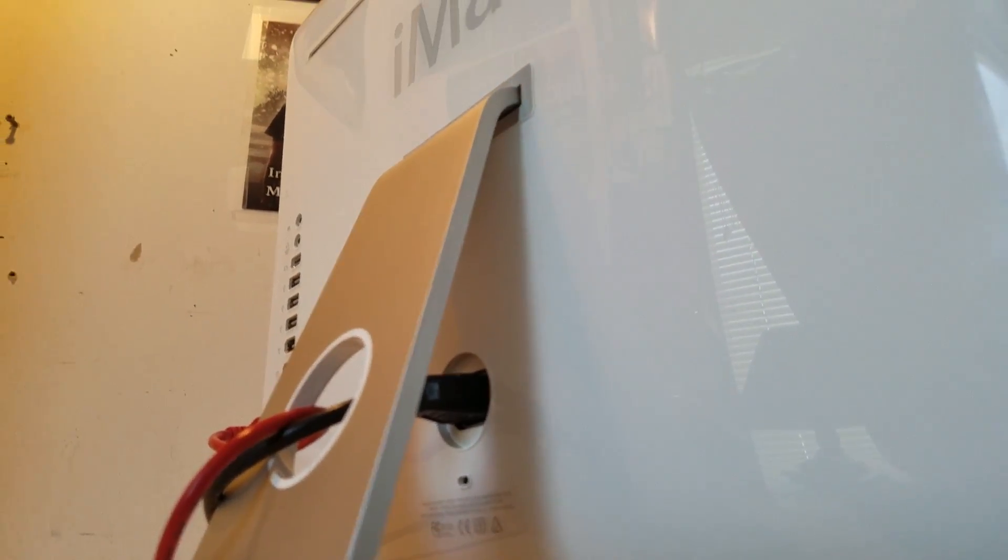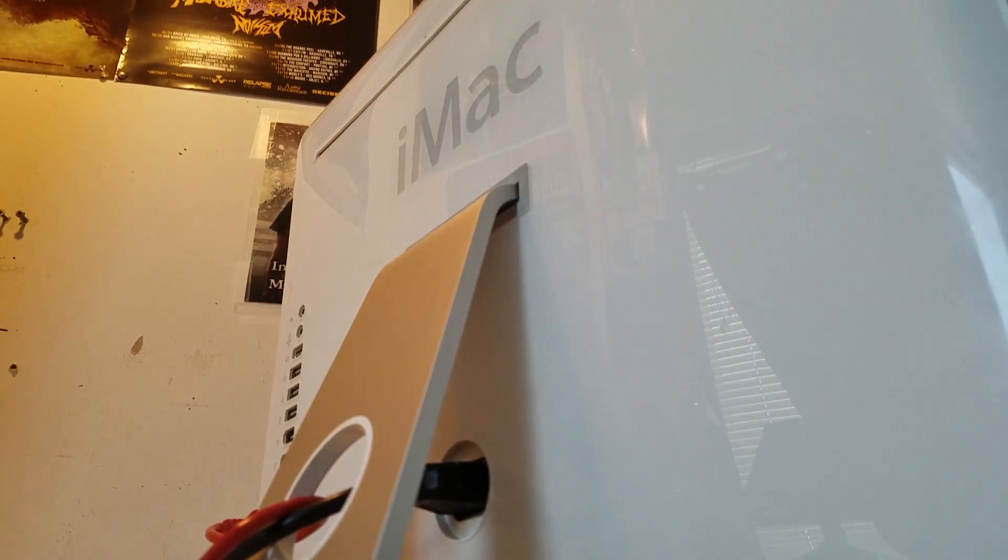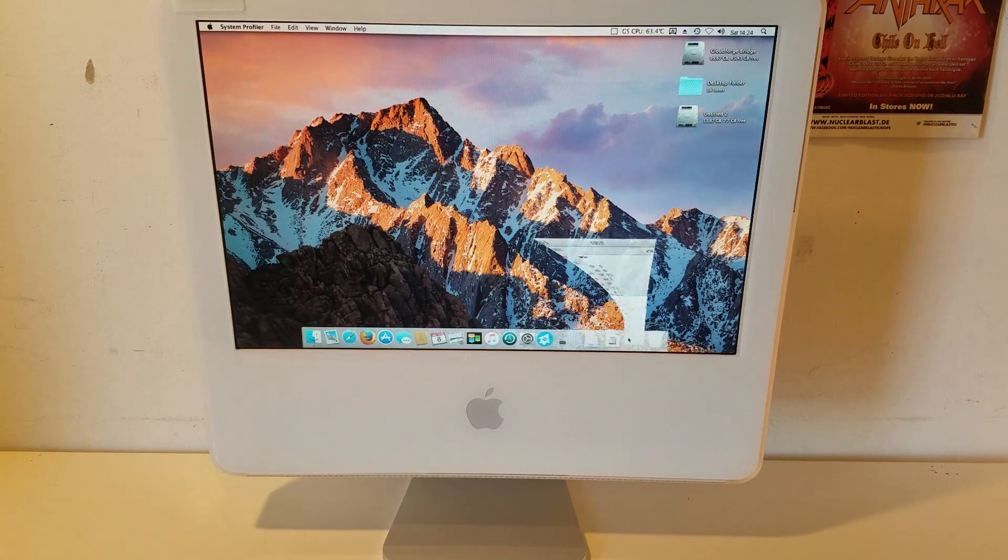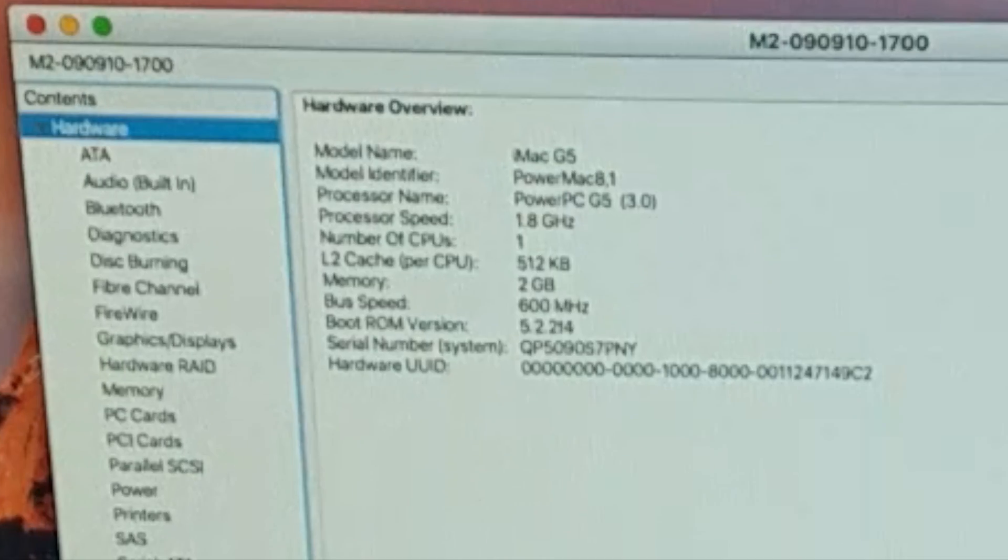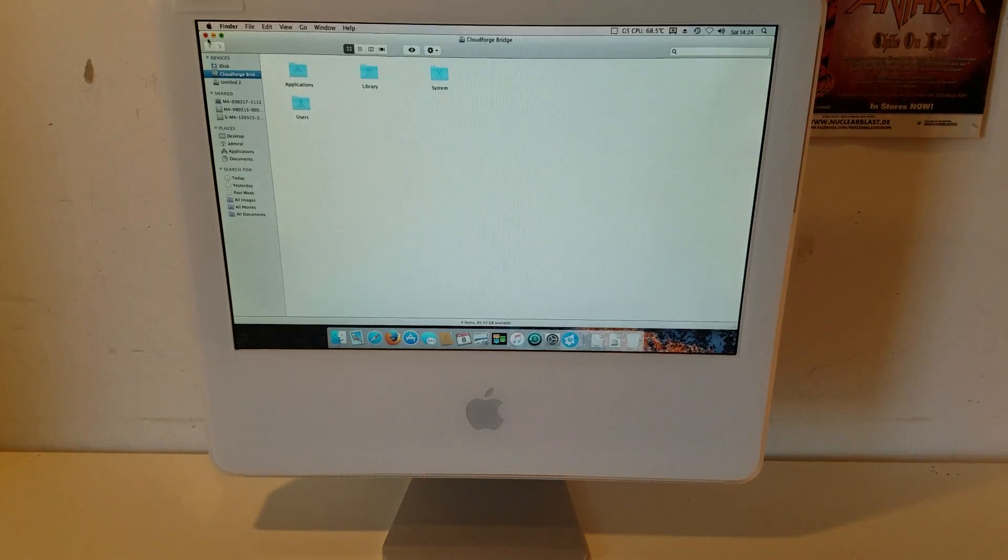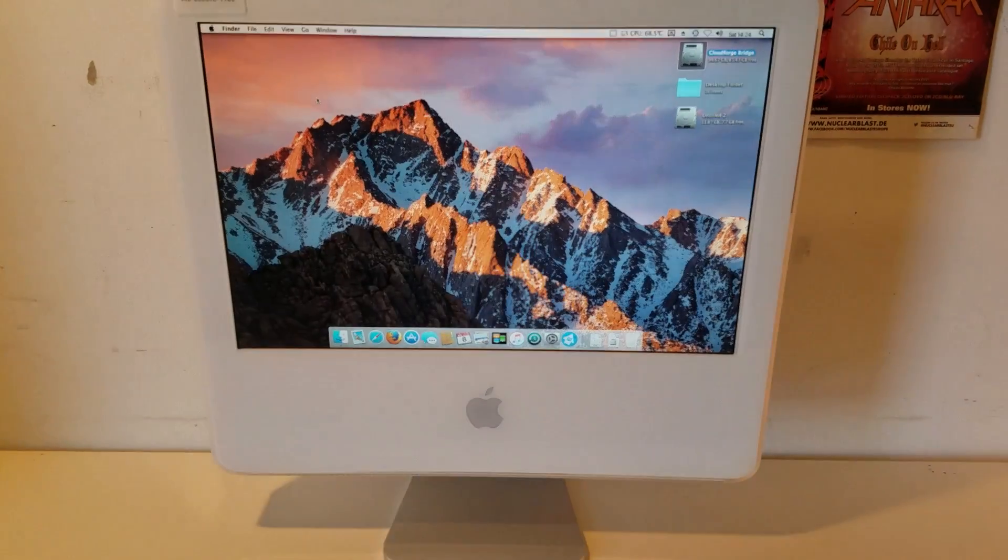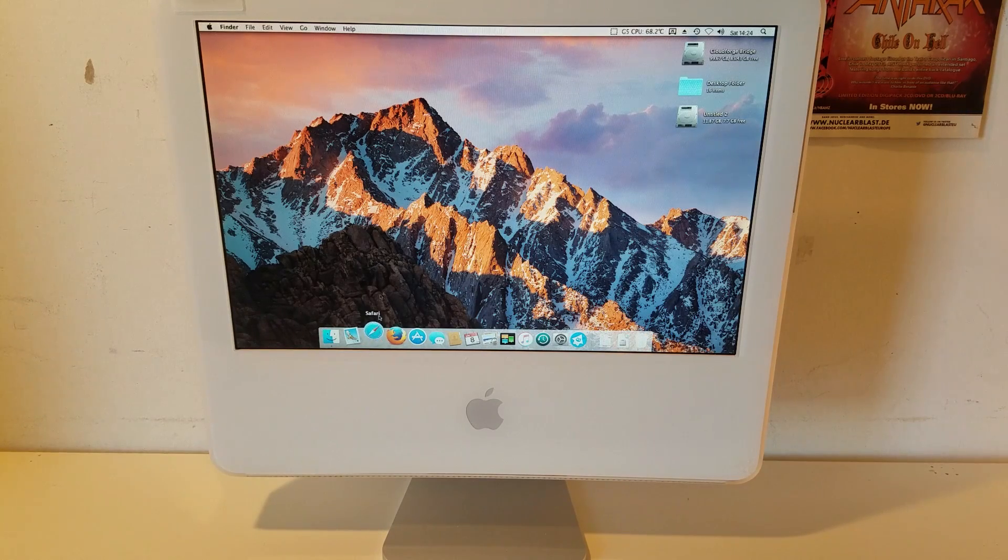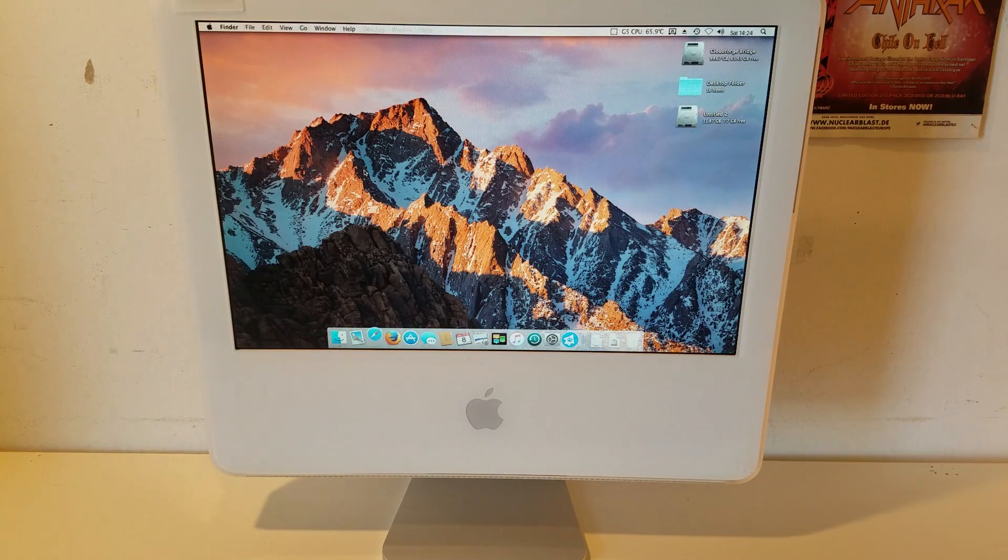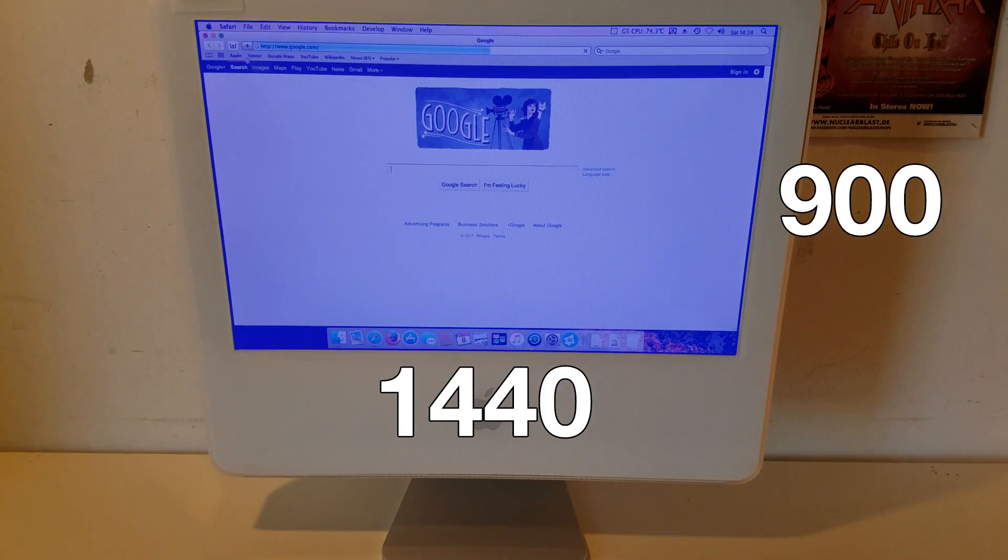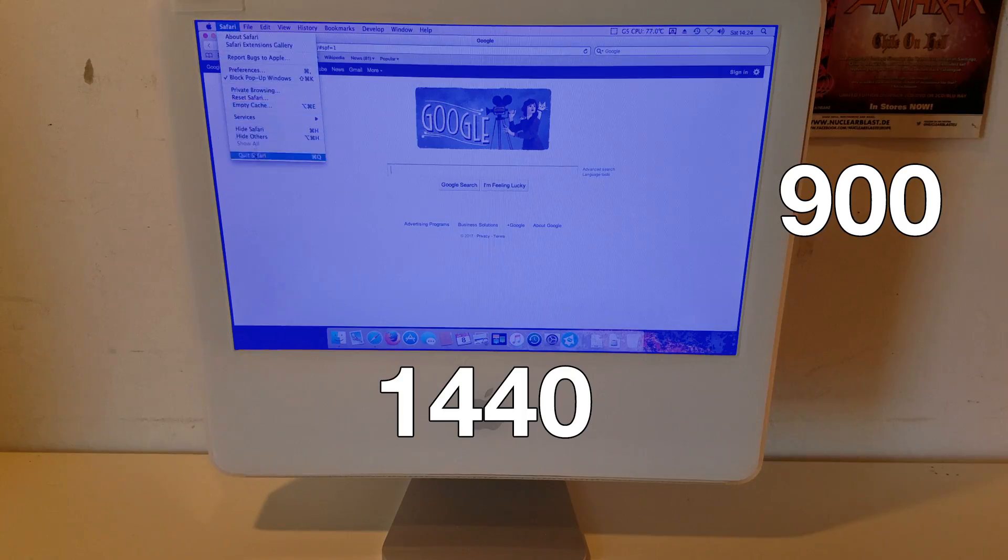This machine also contains 2 gigabytes of PC 3200 400 megahertz DDR SDRAM, an NVIDIA GeForce 5200FX with 64 megabytes of video RAM via an AGP8X internal display bus, which powers a 1440x900 resolution 17-inch display.